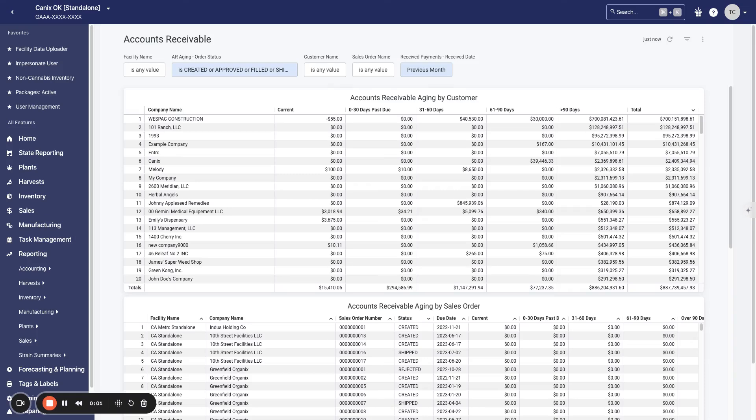Hi there, this is Ty at Canix, and in this video we'll go over how to turn on custom reporting for users at your company.